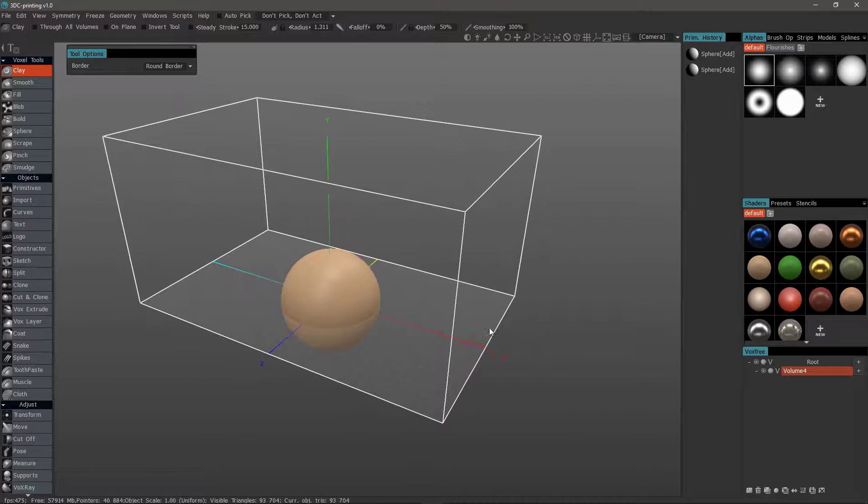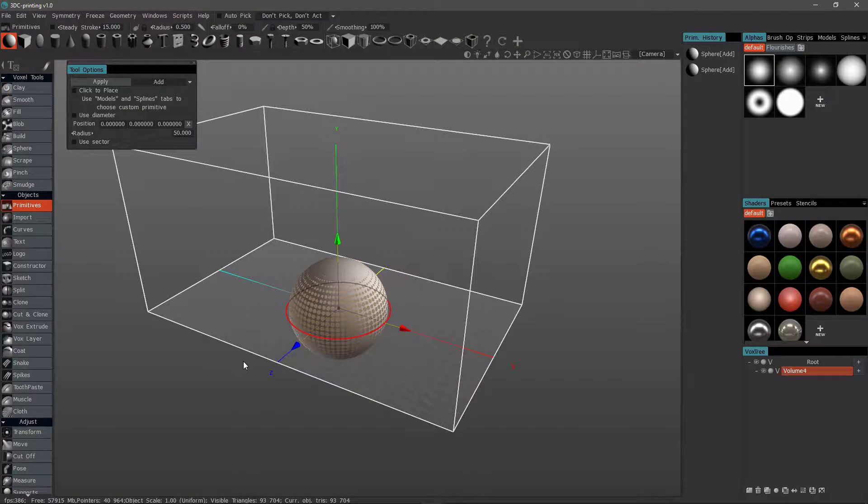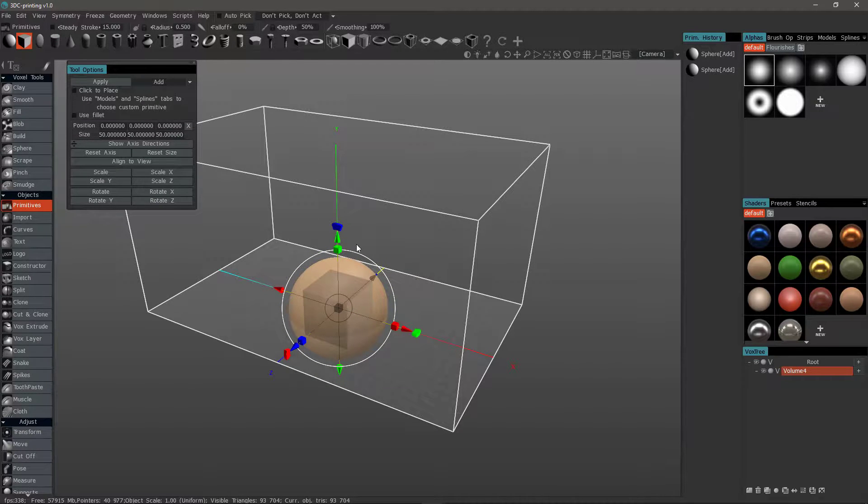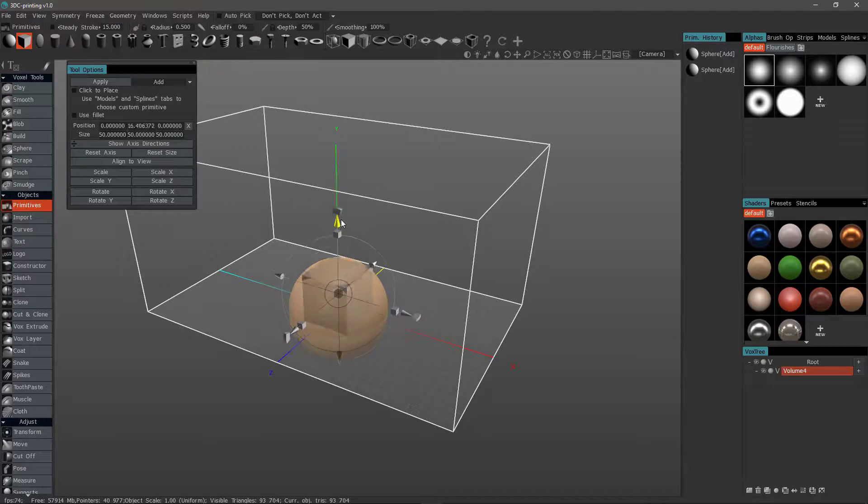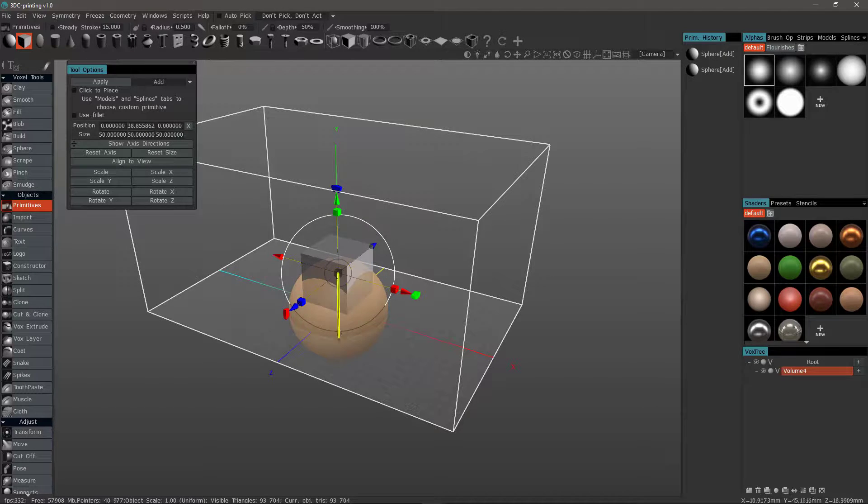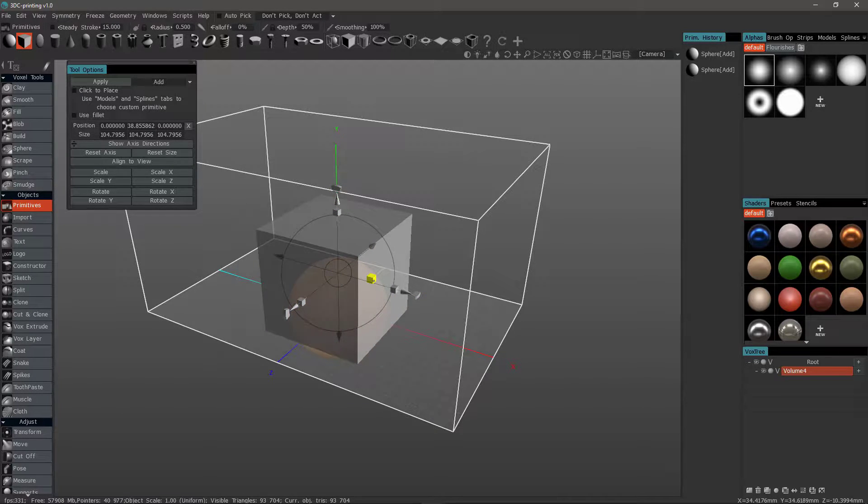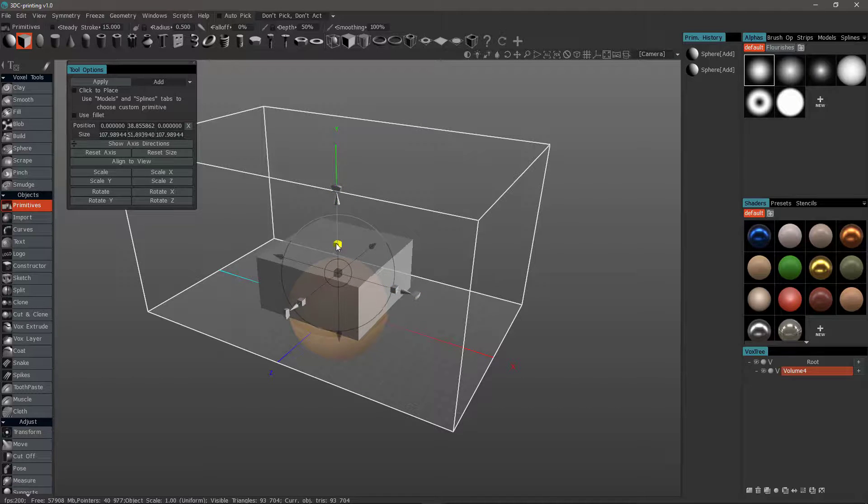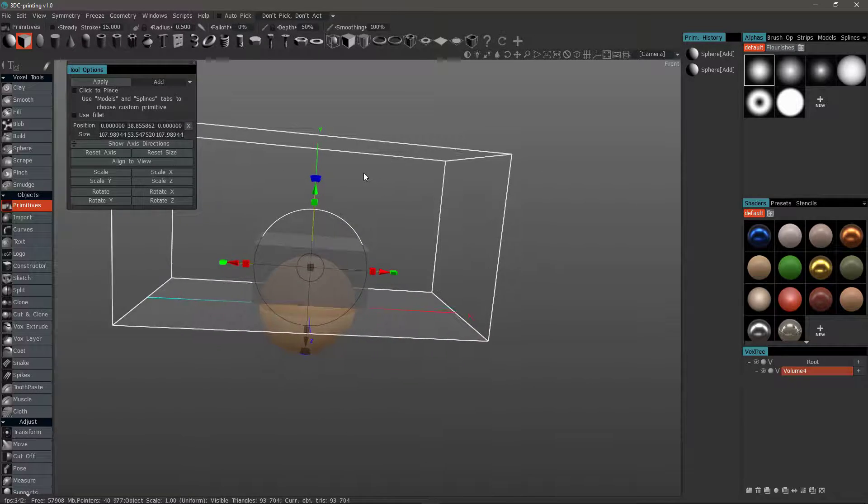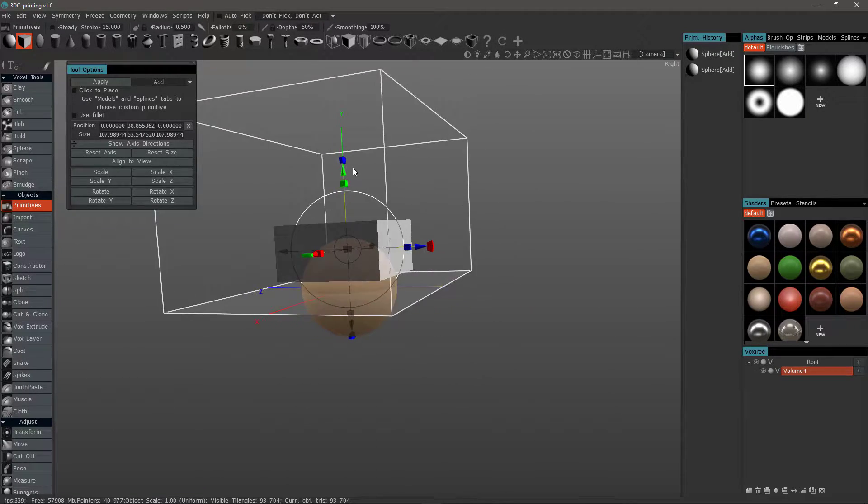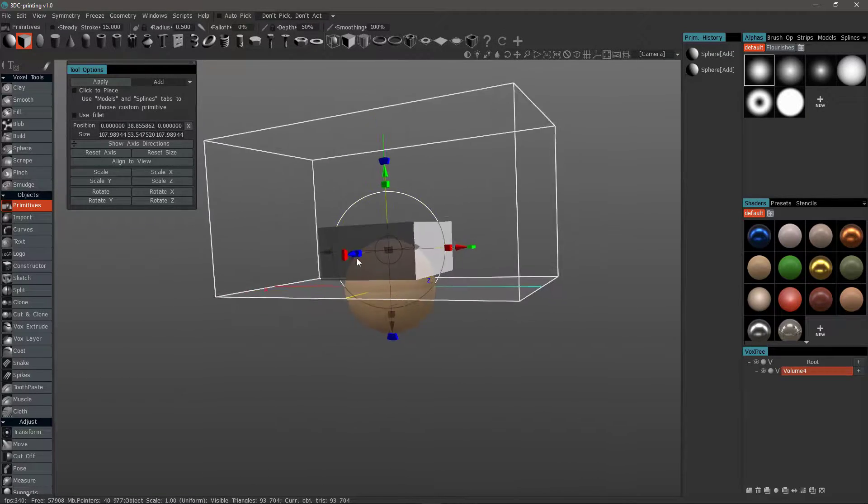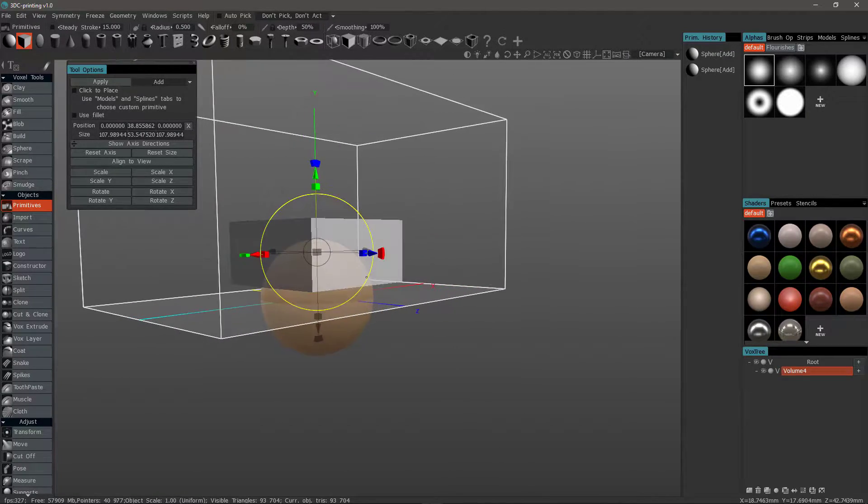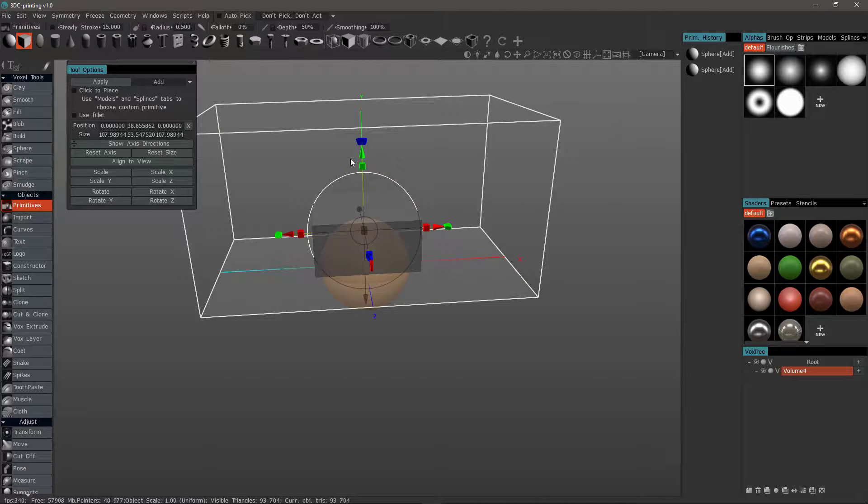So I'll zoom in, and I'll click on the Primitives tool again. Let's choose a cube. This time, I'm going to use the widgets on this gizmo to move it above. I'll scale it out using this global widget. I can scale it along an axis. I'll rotate about my model to make sure that it's going to cut evenly all the way across.